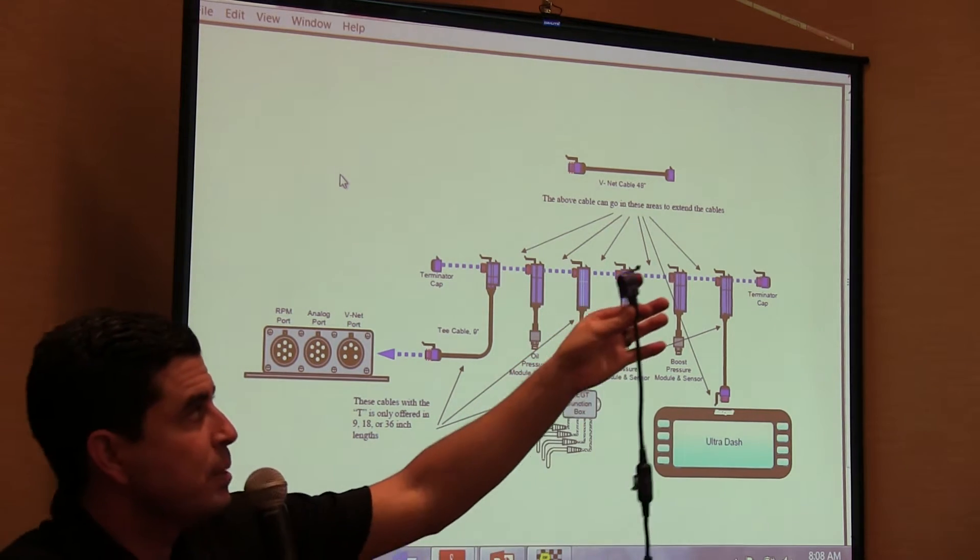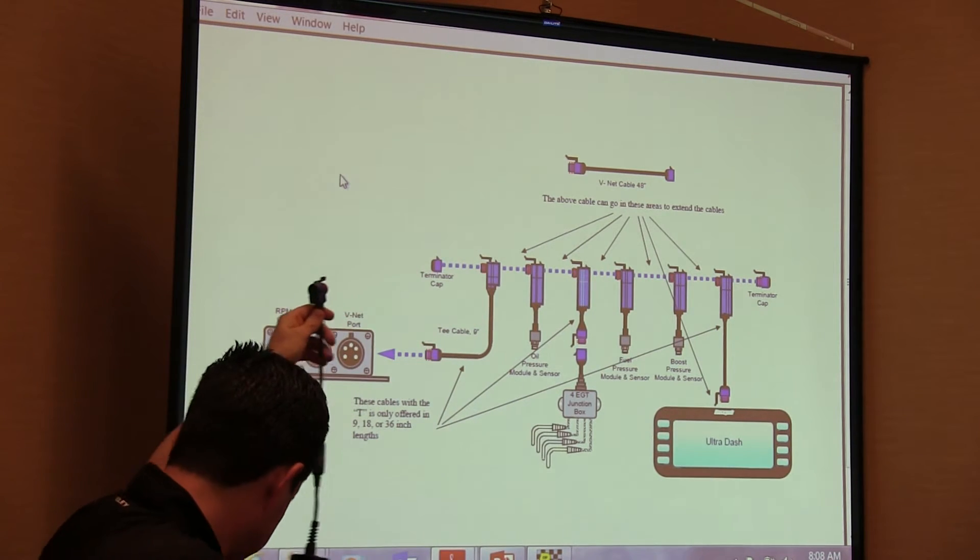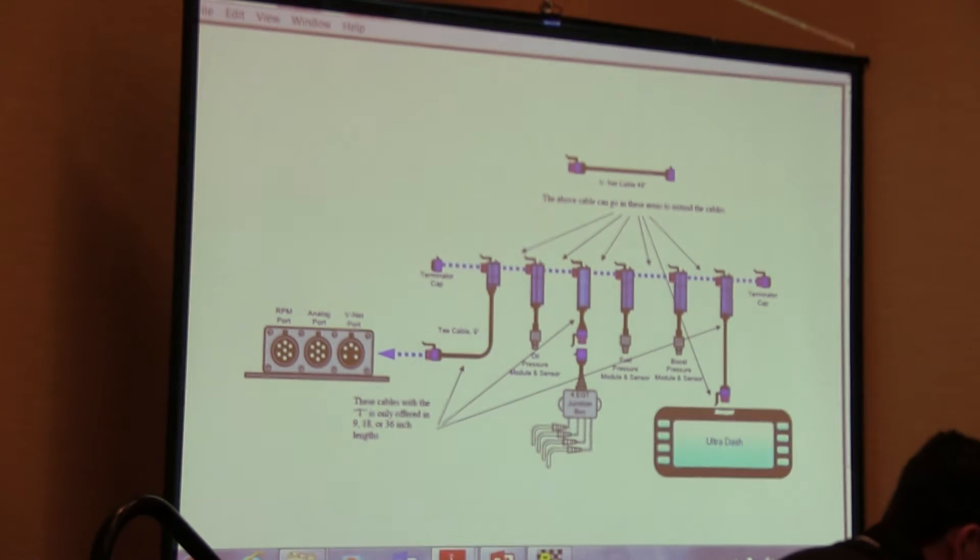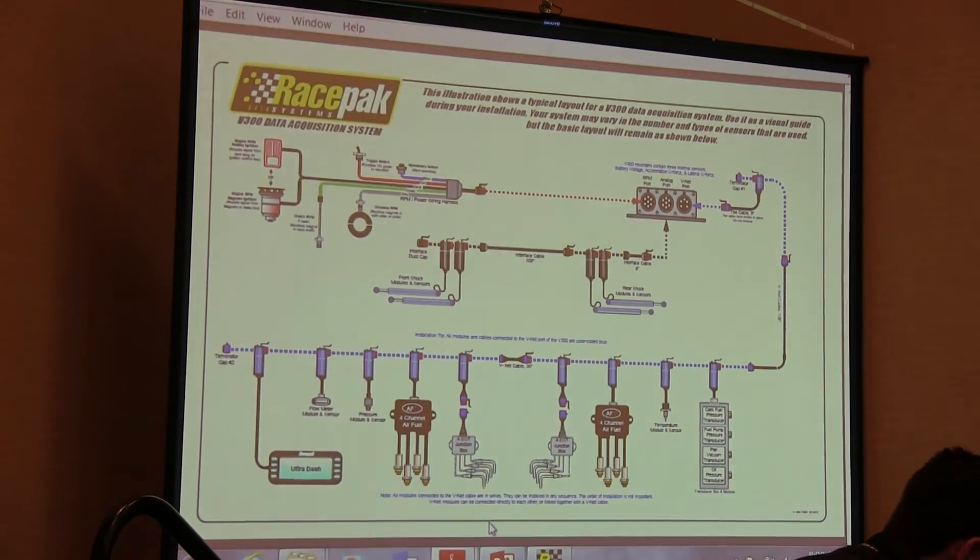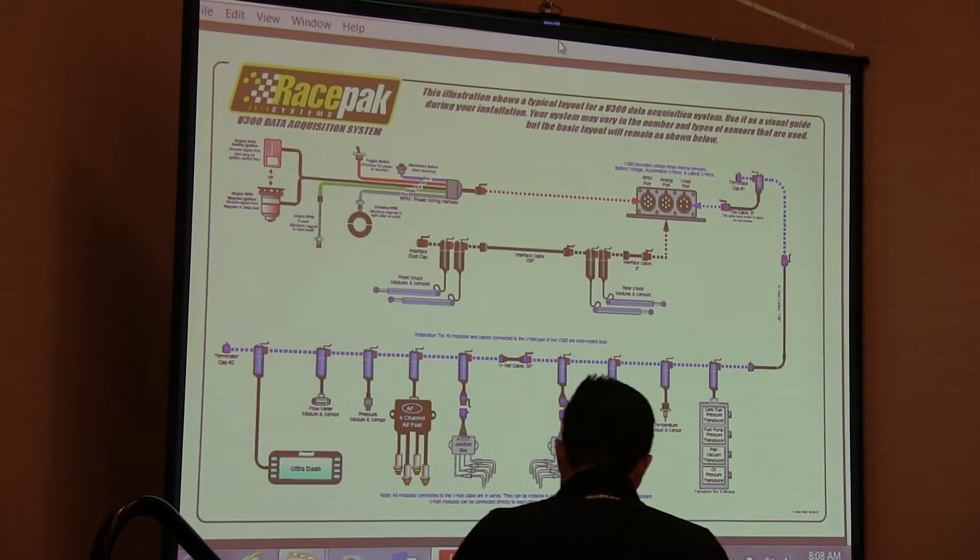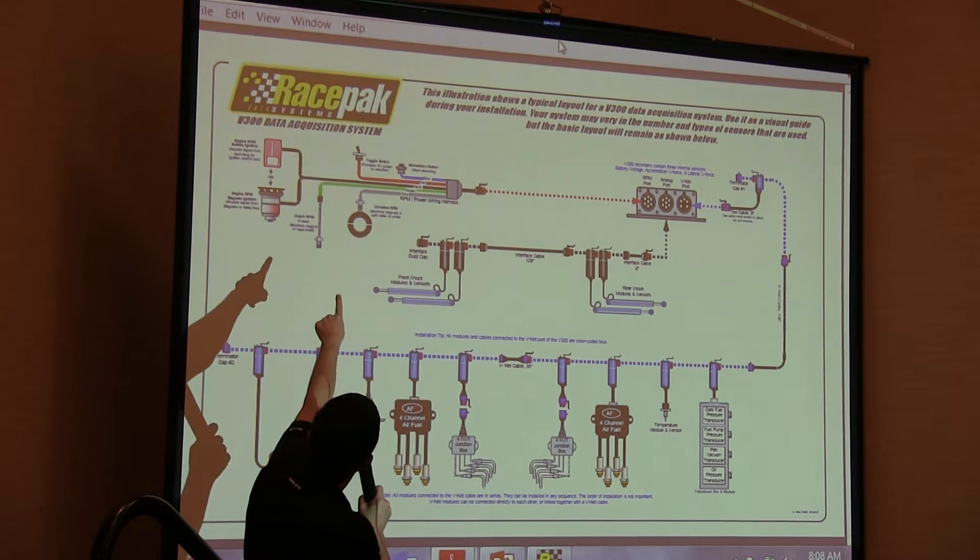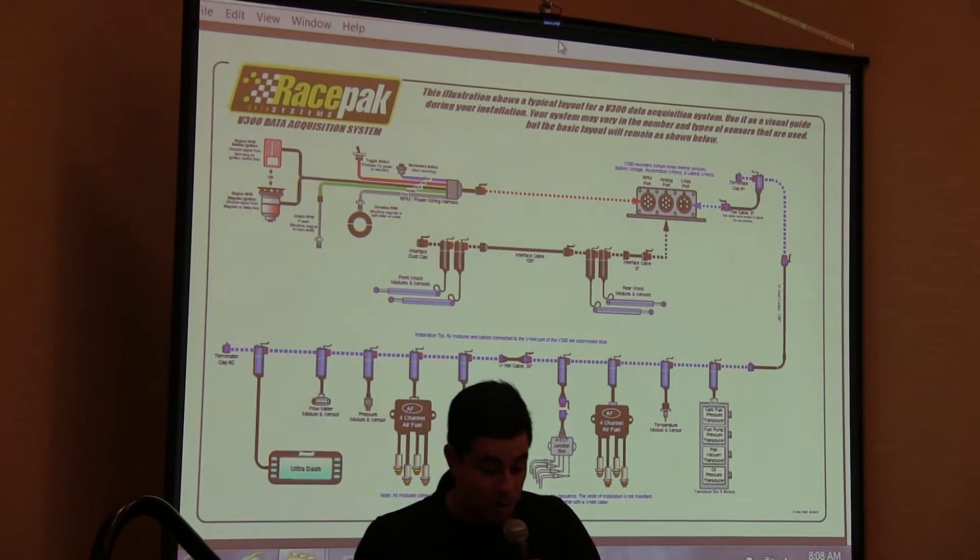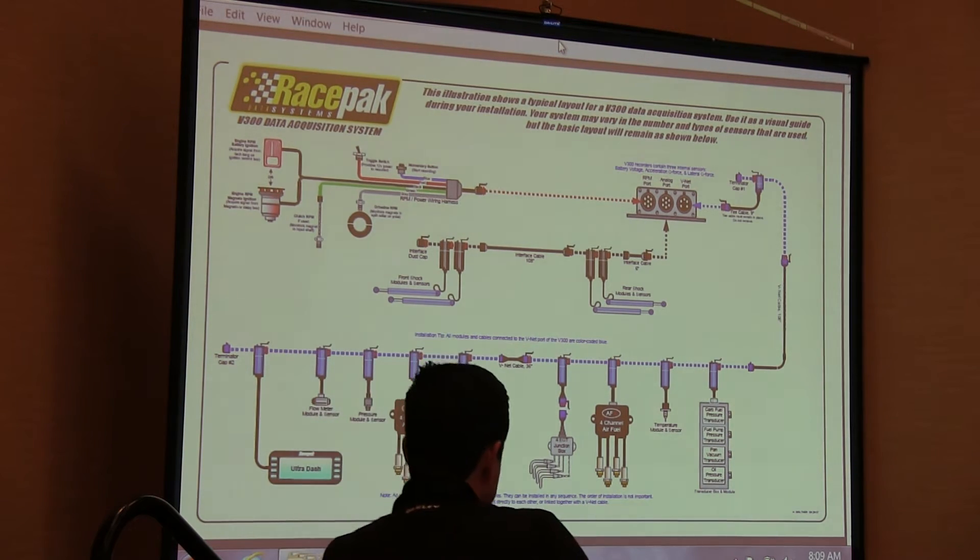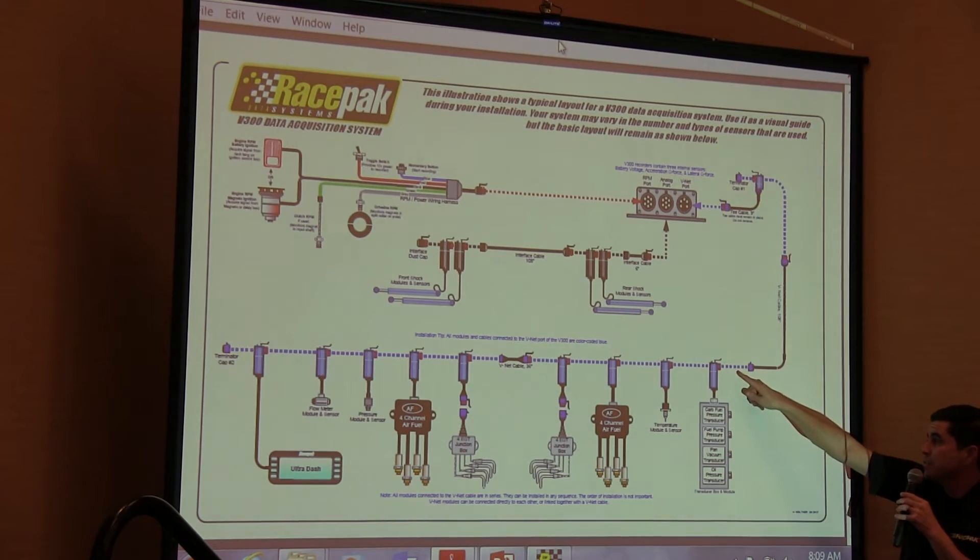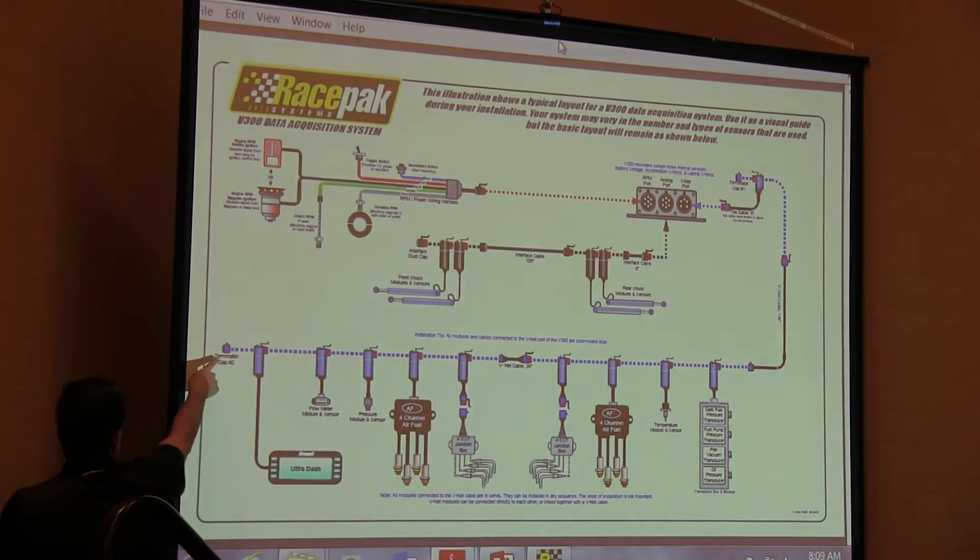So always the pass through connector goes on the bus from the data logger. Here's an example of kind of a full system. Majority of our data loggers has a harness, be an IQ3 Sportsman V300 that goes out from the RPM port and picks up drive shaft, engine RPM, clutch, power, and maybe a button to start the recording. Here's your V-net port right here on the right hand side. That's going to have an expansion cable going out to the engine bay and all your modules are stacked together. At the very end, terminator cap.